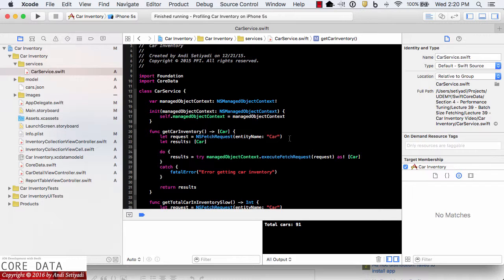In order for us to only pull down a certain number of cars, we can set our fetch size using fetchBatchSize on our fetch request. This way, the data is unloaded per batch size we determined, and the rest will be on demand.